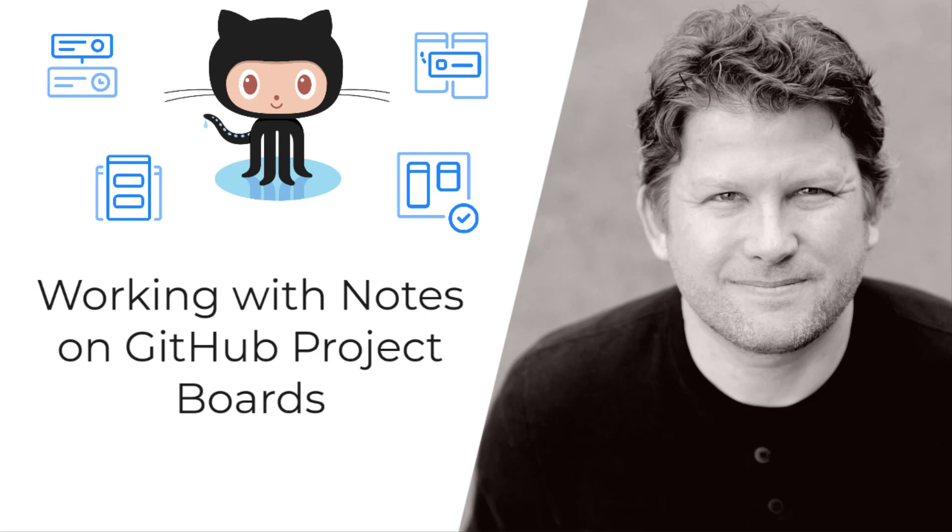GitHub Project Boards are a great way to organize and prioritize the work you need to do on your project. In addition to issues and pull requests, you can add note cards to your boards.